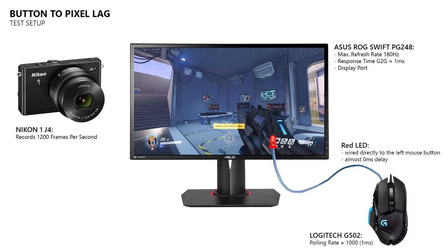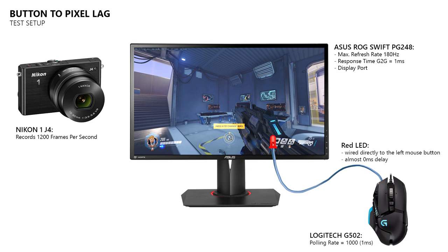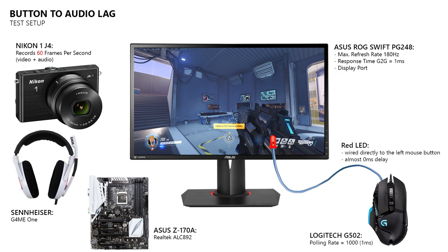So I decided to modify my input lag test setup a bit to record the audio delay as it is perceived by the player, who is looking at the monitor with the headphones on his head. This means that I had to set my camera to record at 60 fps, because it won't record audio at higher frame rates.